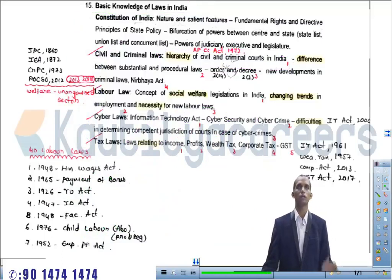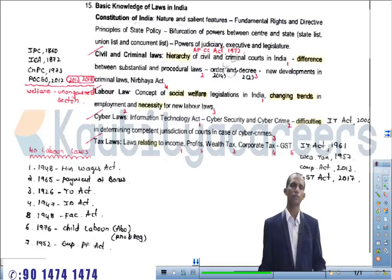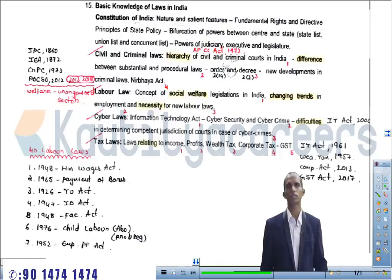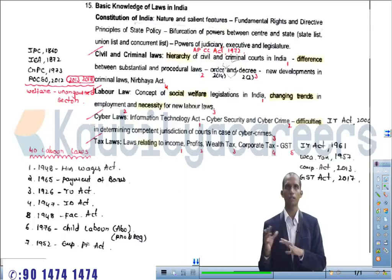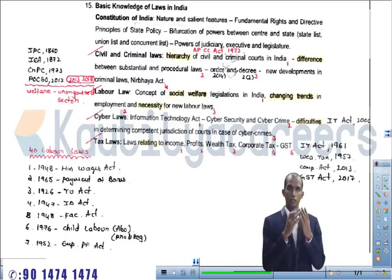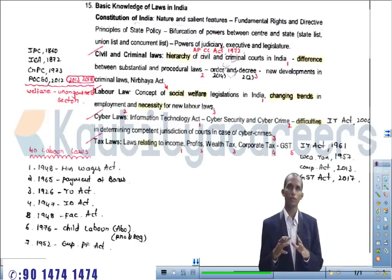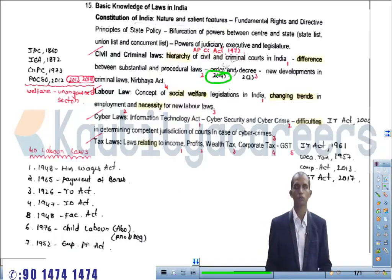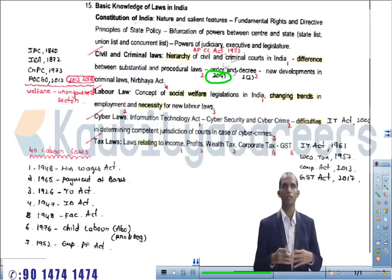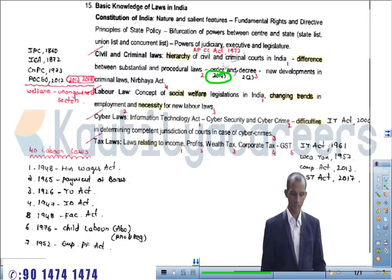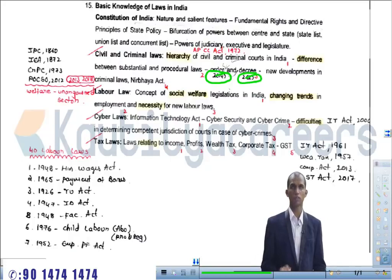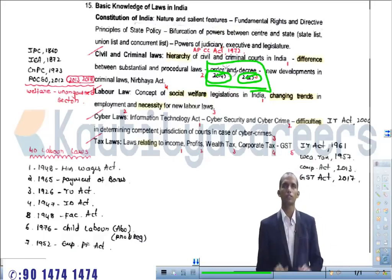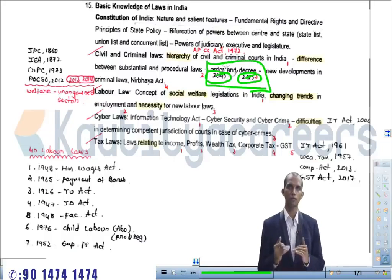The next topic is Order and Decree. In civil court procedures, final court judgments are called either an order or a decree. An order is defined under Section 2(14) of the CPC 1908, and a decree is defined under Section 2(2) of the CPC. These are different and may be given in different types of situations. We will discuss all these topics in further classes.